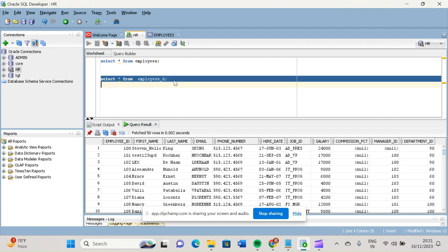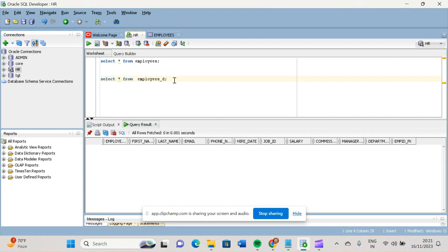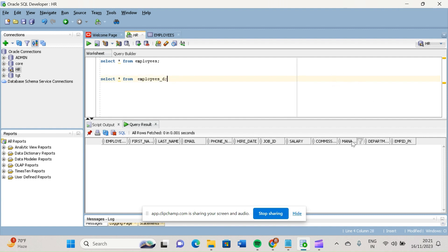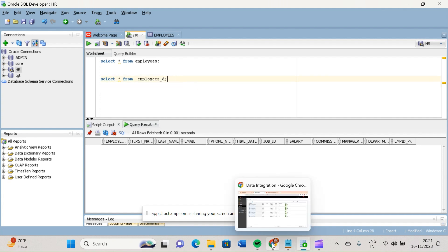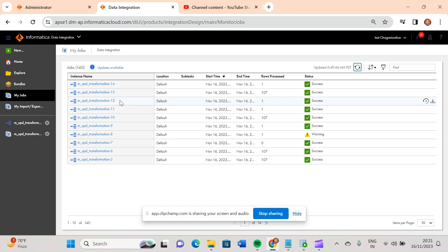...if this is my target table, it is similar to my source table, but here I have added one more new column — that is my surrogate key. I added this column because in real-time projects there should be one surrogate key which you can designate as a primary key.